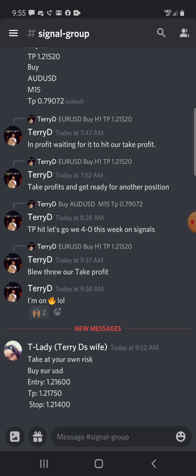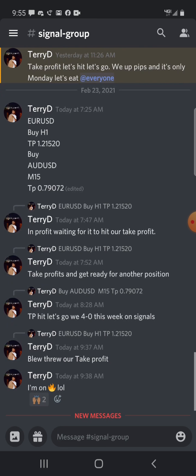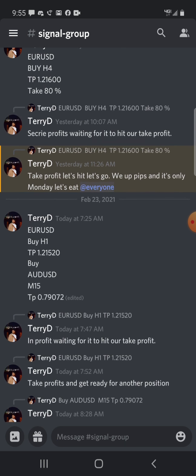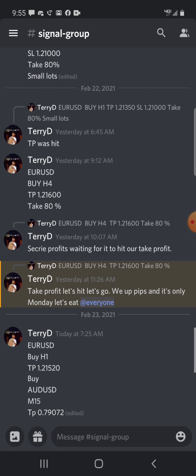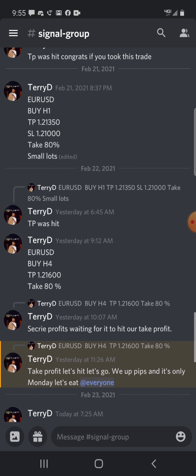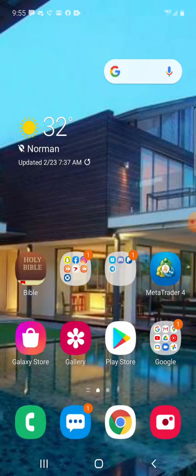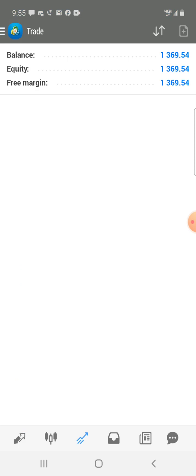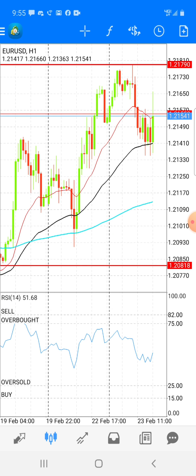I am making $100 to $200 every single day and all I'm doing — which I'm going to show you — is using the moving averages, using the news, and using support and resistance. This trade paid out EUR/USD, AUD/USD played out today, and these two from yesterday played out. This week I'm literally on fire — this account is at $1,300. I'm going to make this quick, short and sweet.